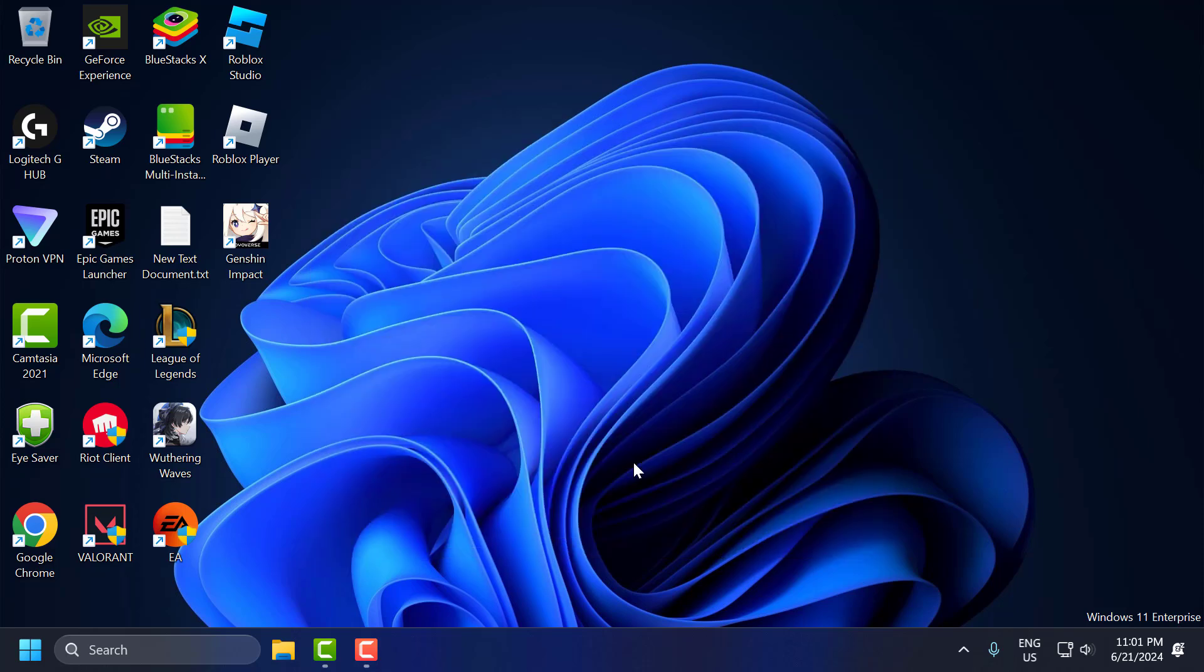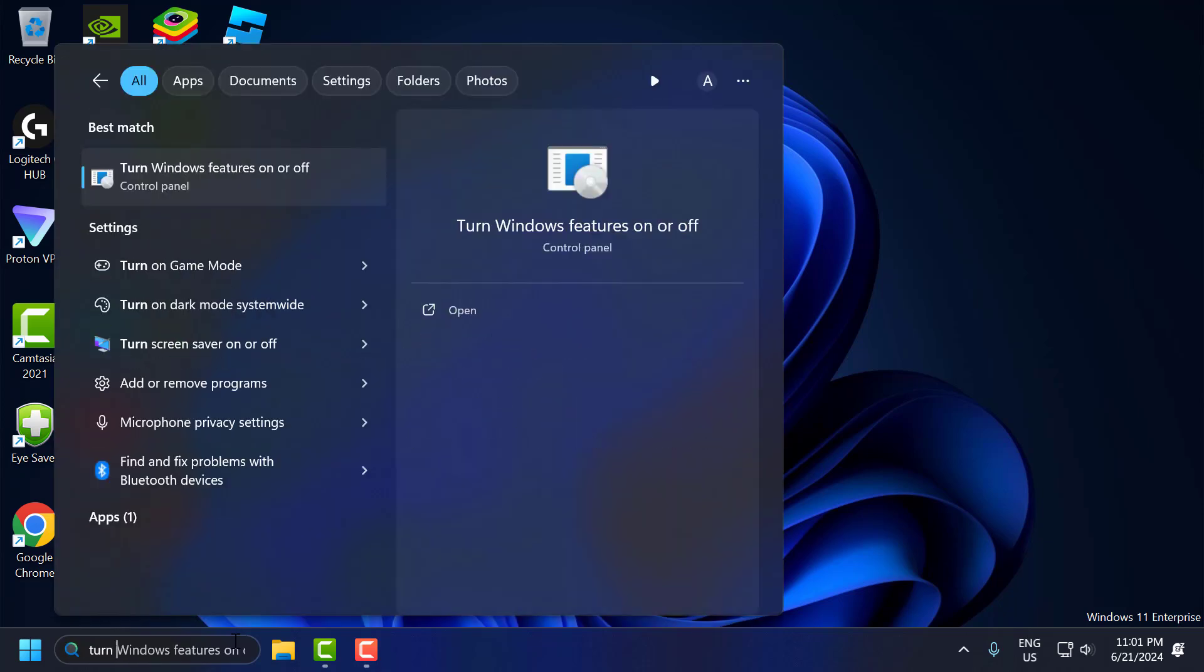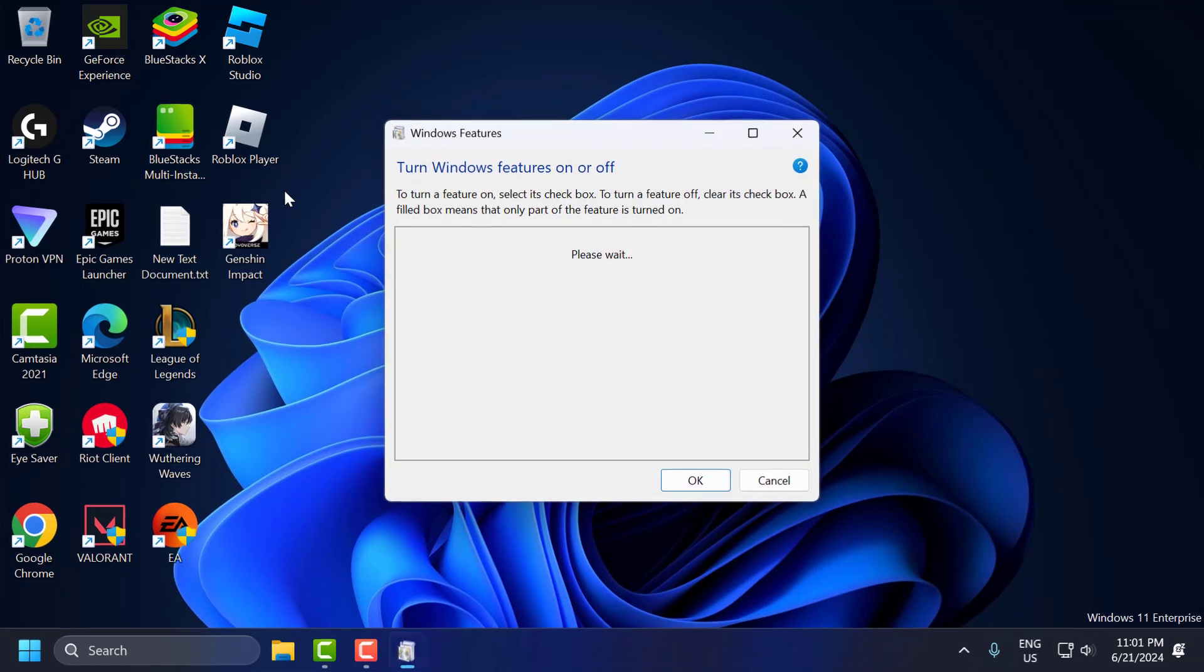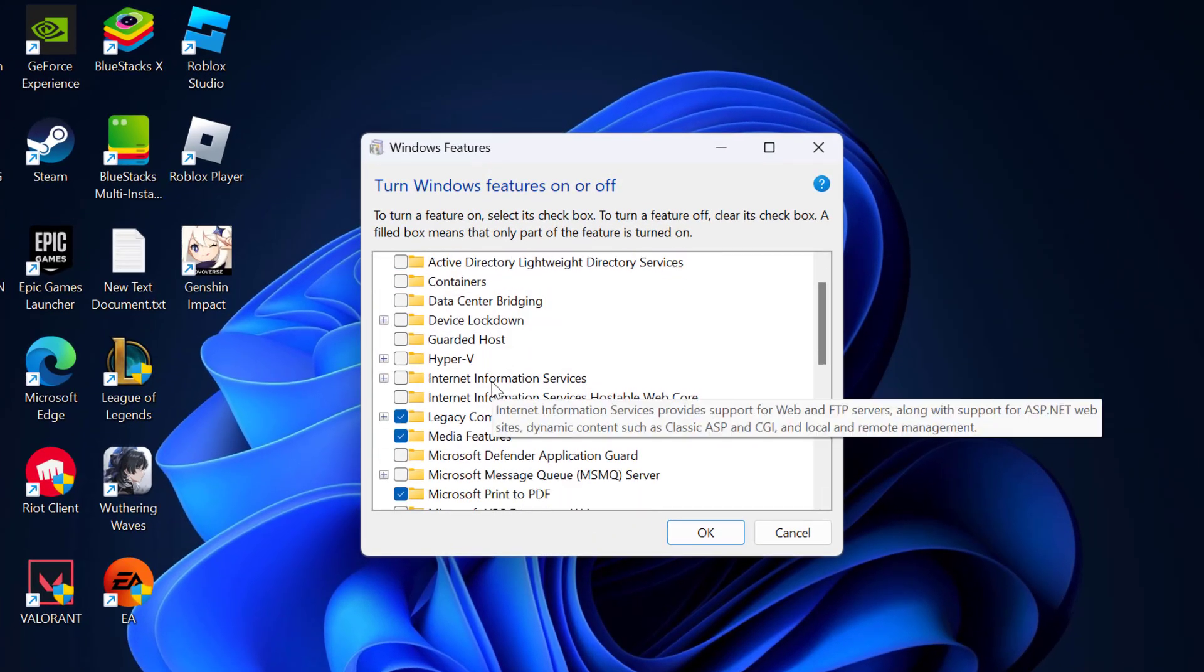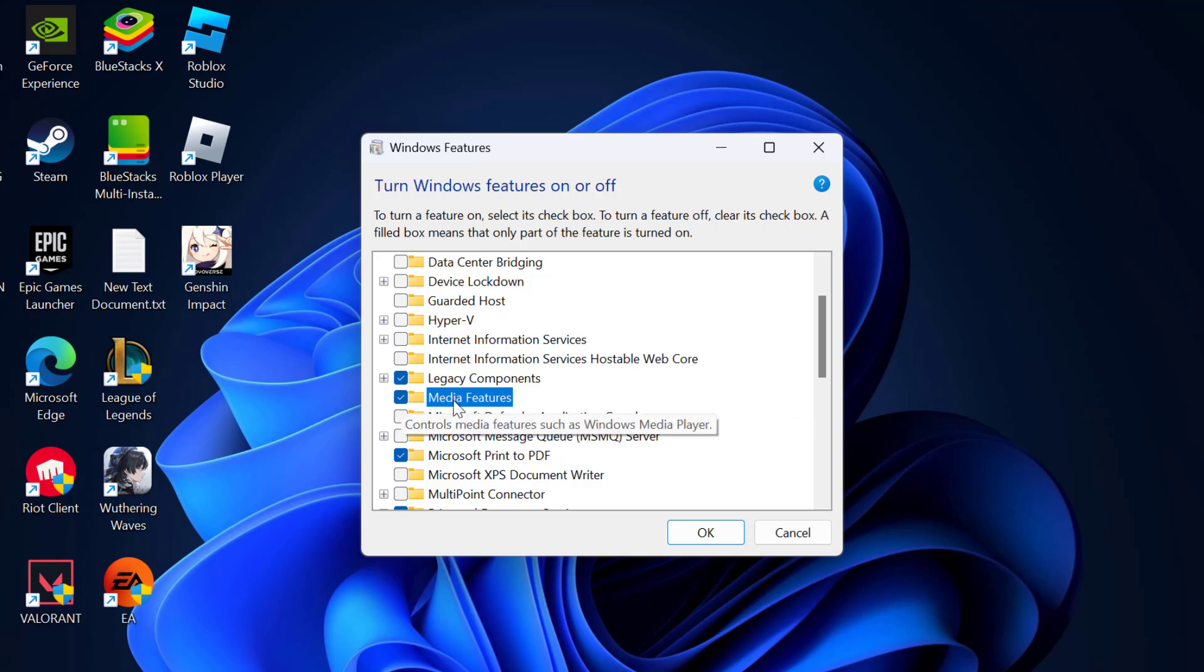First step, you need to go to the search menu and type Windows features on or off. Click to open it. In here you need to check mark the media features option and select OK.